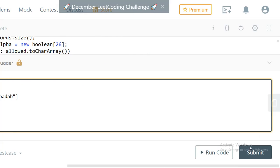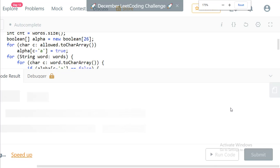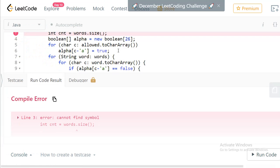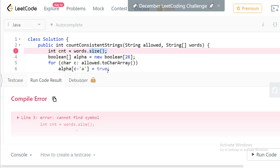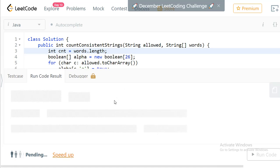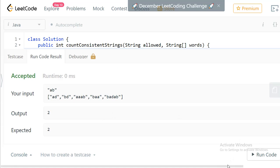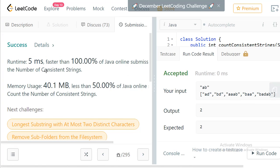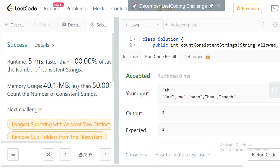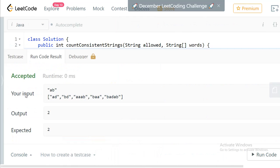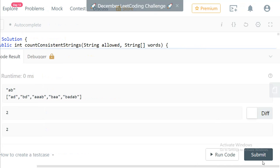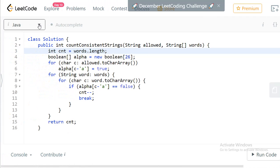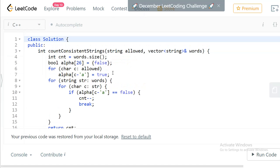Let's execute and see. It should be 'length' not 'size' — size is for C++. After fixing that it works fine. Let's submit and check. The solution is accepted at five milliseconds and is faster than 100% of all submissions.